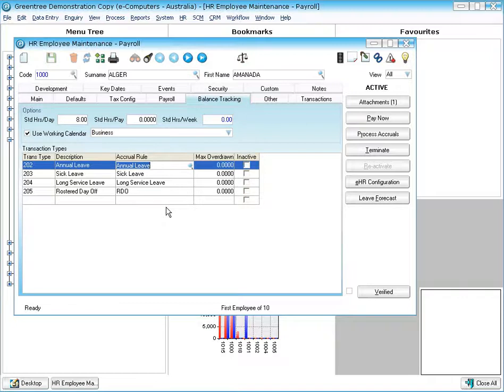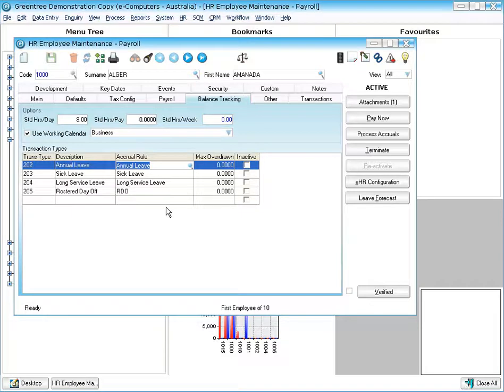The system will update the general ledger for you so as these transaction types accrue leave, the entitlement will be updated into general ledger and as it's taken it will also update the general ledger for you.